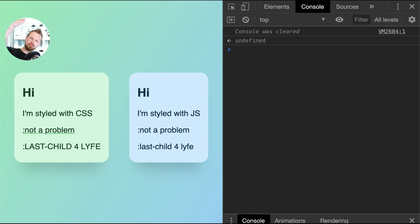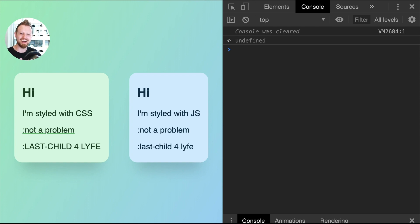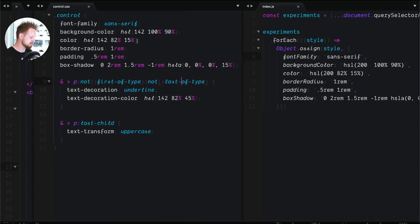Lesson number three — today we're recreating pseudo-selectors in JavaScript. We have the last-of-type, first-of-type, last-child, and not selectors to deal with today. It's super fun. I hope you're excited. I had a blast making these — it's just so much fun to write JavaScript that helps me learn more about CSS.